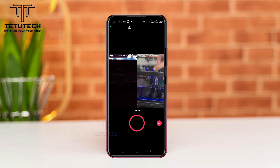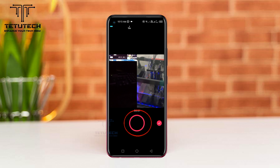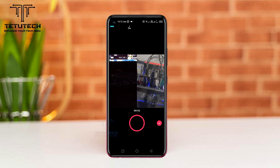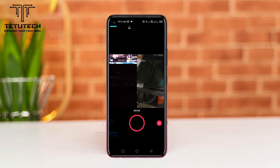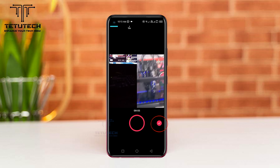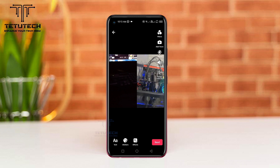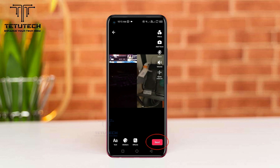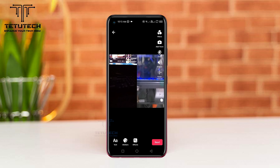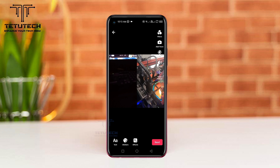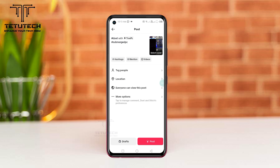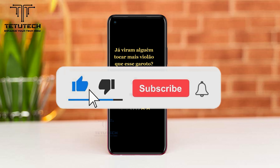Now you need to start your video, then tap and hold this button. When you are done, tap the tick button in the bottom right, then tap the next option at the bottom, and your 'Do It' video will be posted on your TikTok.